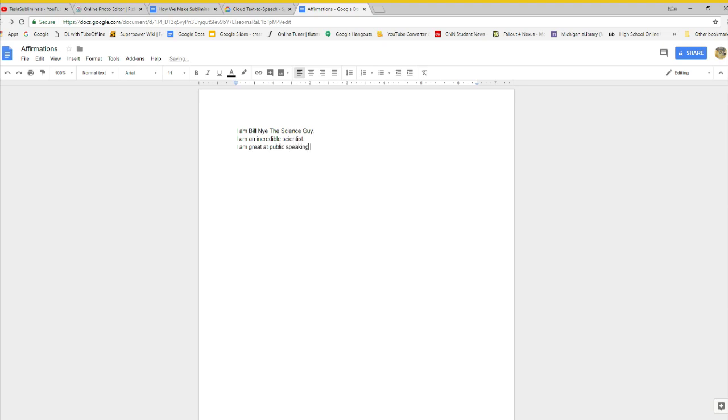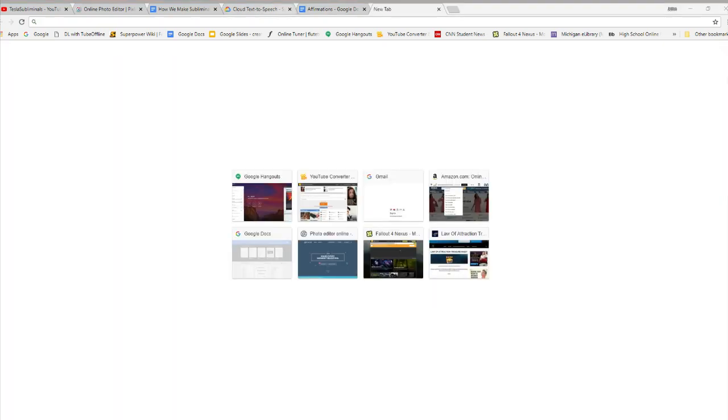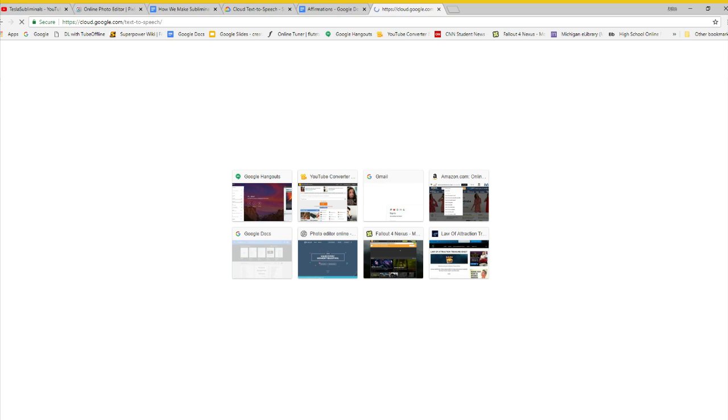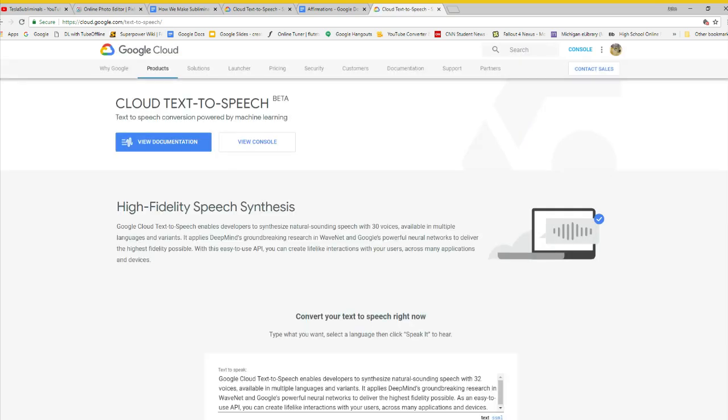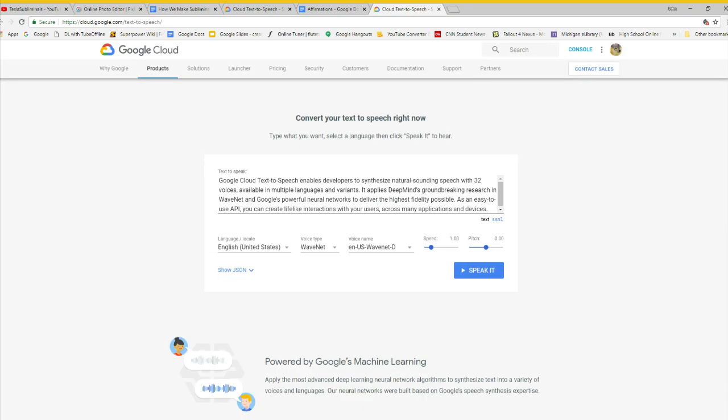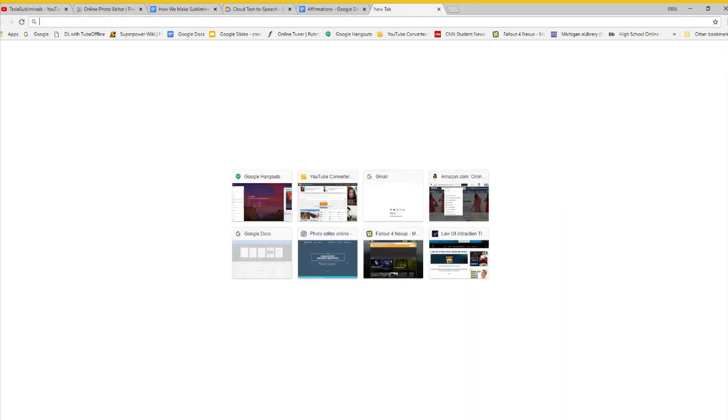Step 1, type some affirmations. Step 2, go to cloud.google.com/text-to-speech, link in description.